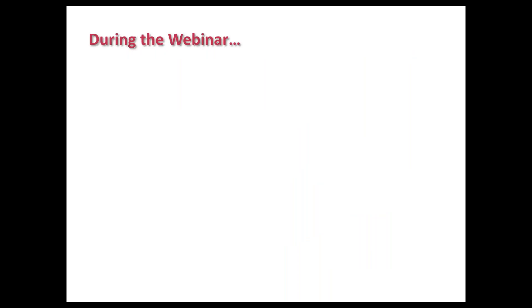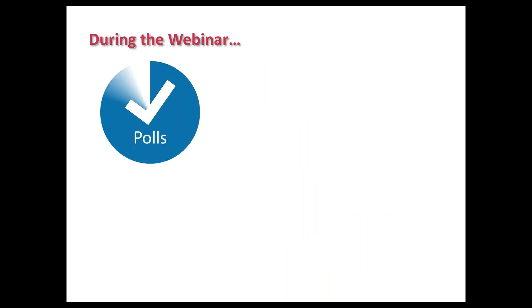During the webinar we will be conducting a poll or two, so once you see a poll pop up on your screen just go ahead and click your answer.